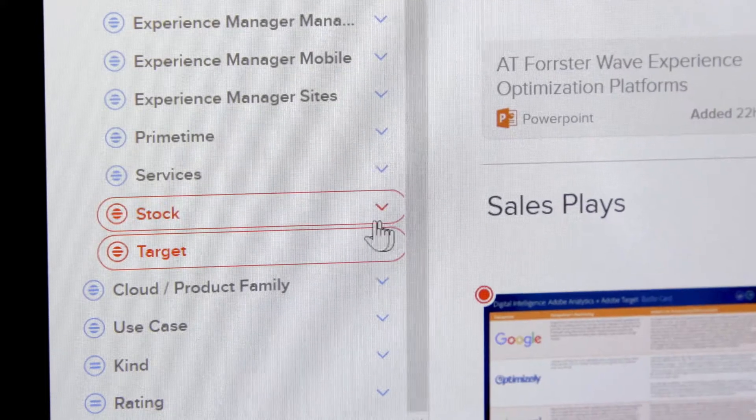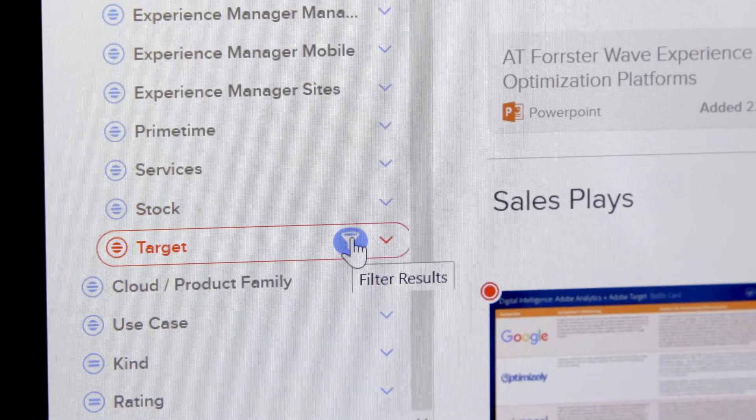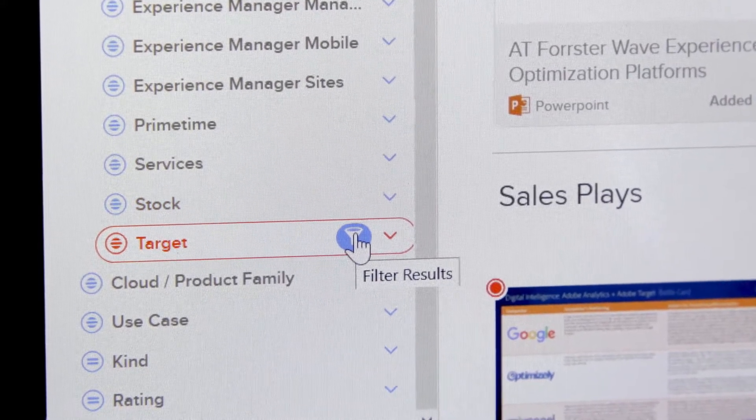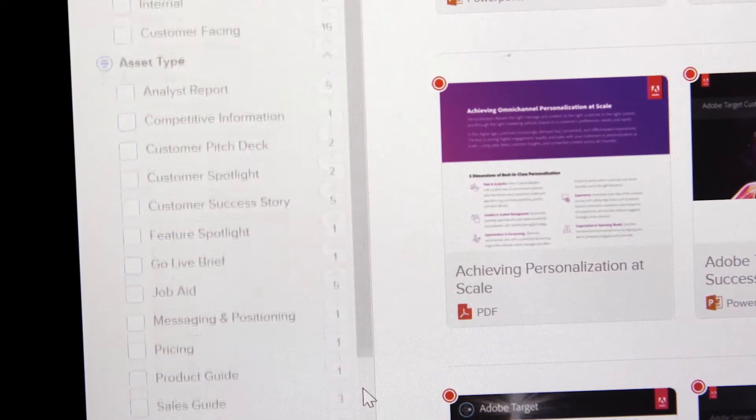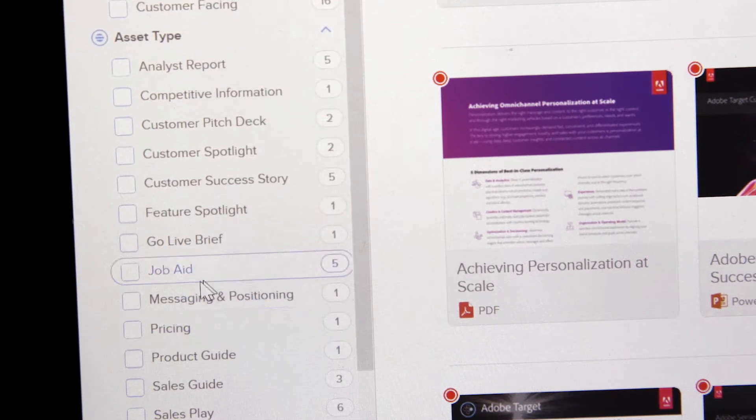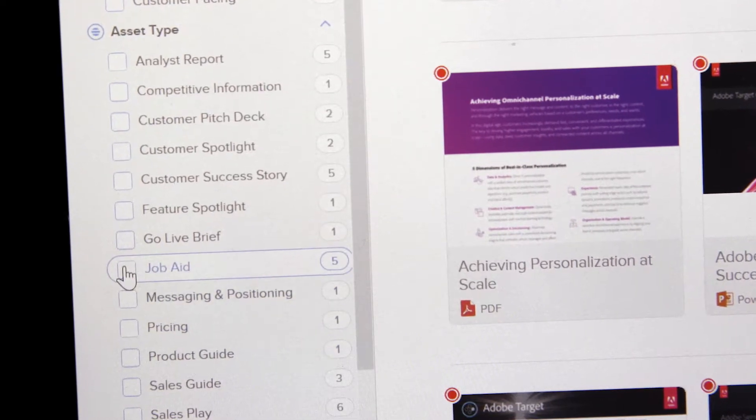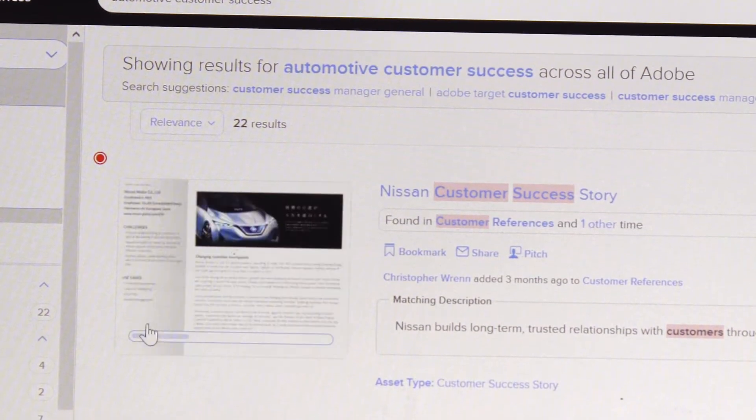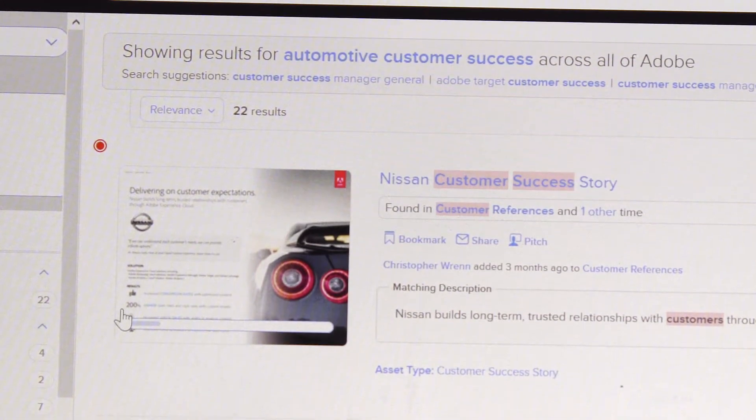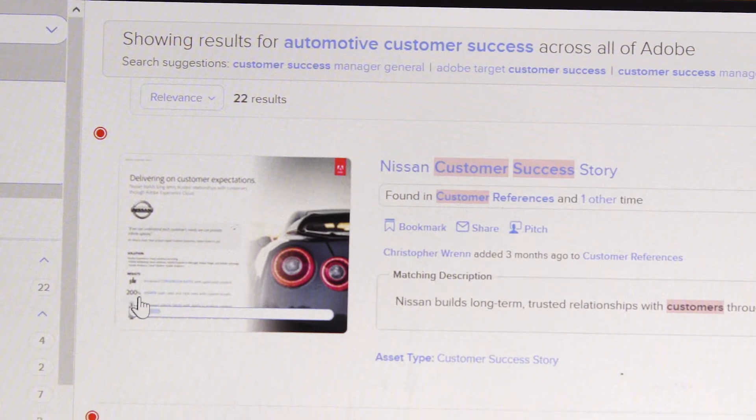Another way to easily find information is using dynamic filters in the left navigation. From these, you can easily drill down further if you want a specific type of asset or document. And by mousing over a document, you can quickly look inside to see if it has the type of content you want.